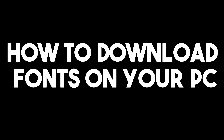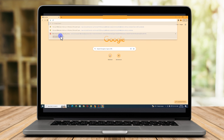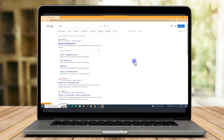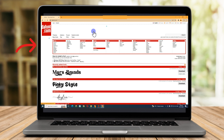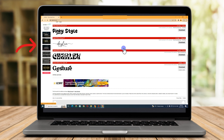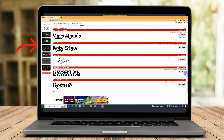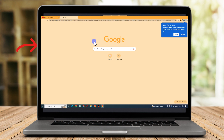Hello, in this video I will be showing you how to download fonts on your PC. All you have to do is simply go to your Google web browser and if you search for best fonts, you can go to the site thefont.com. All you have to do is click the font you want and then click download in order to use it on your PC.